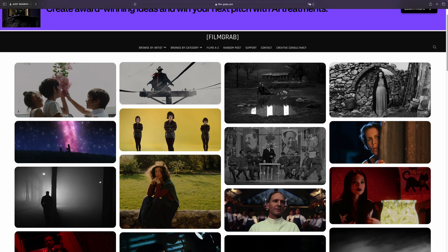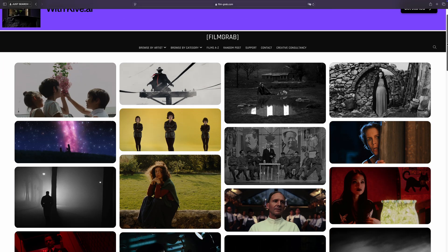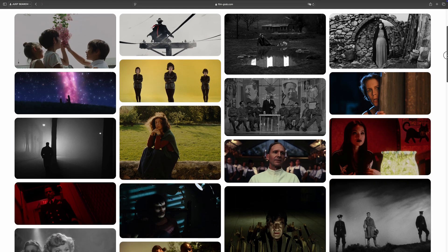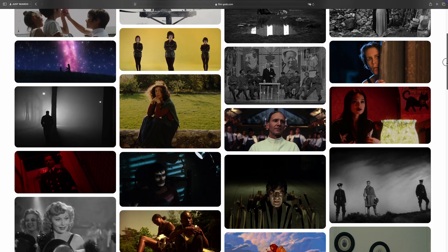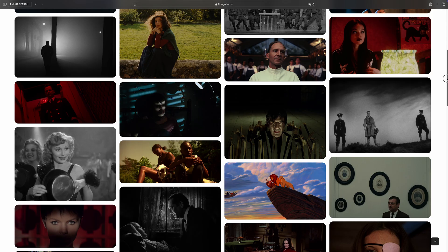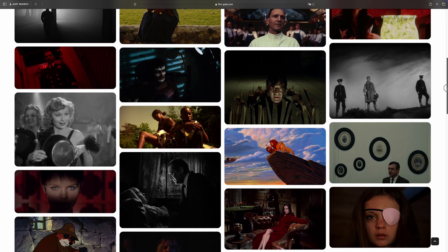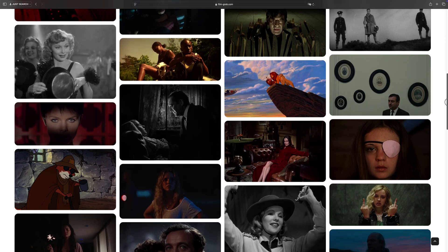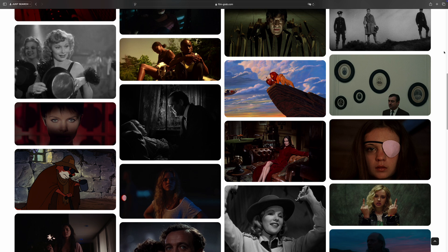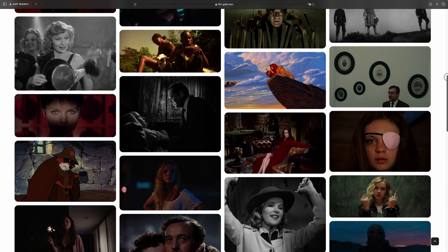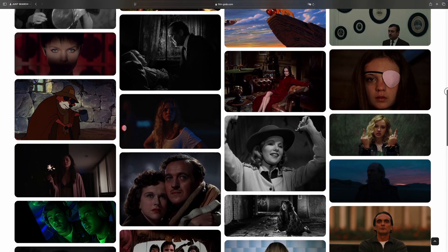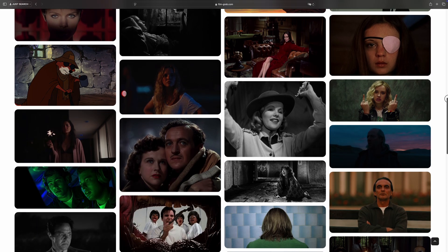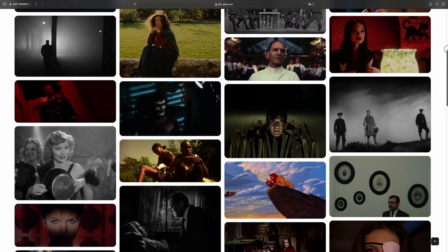So first we need to find frames from any movie. For that let's go to the website, it's called Film Grab. Here you can find frames from any of your favorite movies. There is a huge collection of different frames from different films.